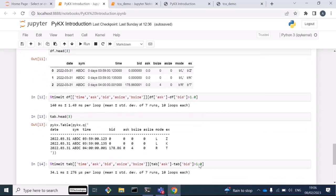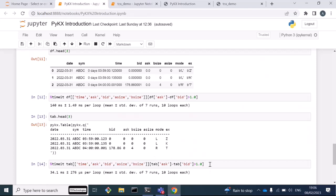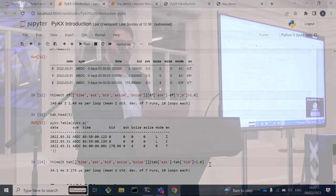I've replaced df with tab, done the exact same thing, and I'm seeing speedups. For simple queries like this, we're seeing speedups of like 30 times. This shows how you can swap out the pandas dataframe, put in the PyKx table, and see massive acceleration in your performance.